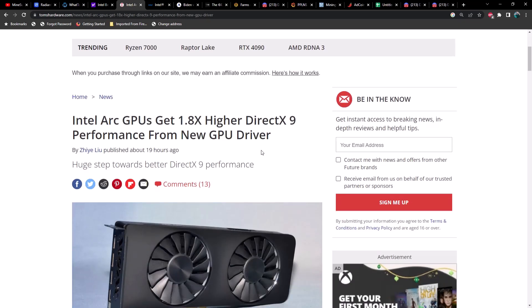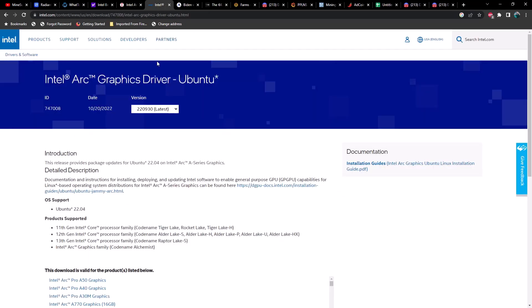Now I did check to see if we have a driver for Linux, and unfortunately it looks like the latest driver for Linux was back on October 20th of 2022.